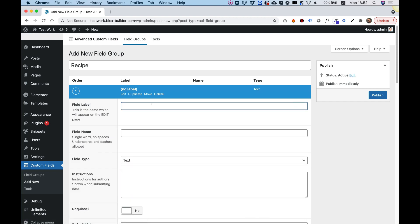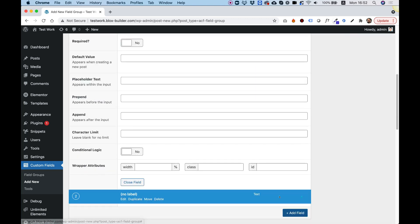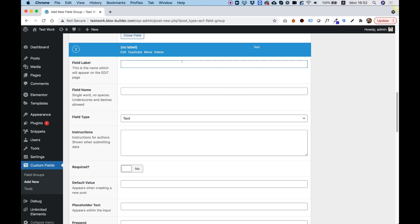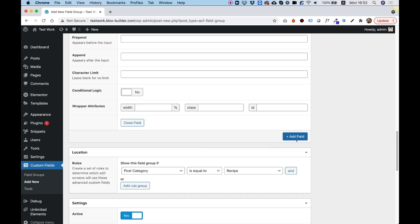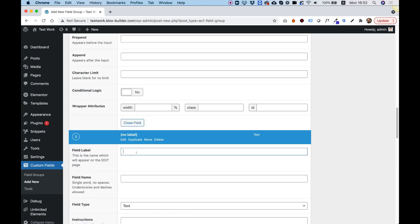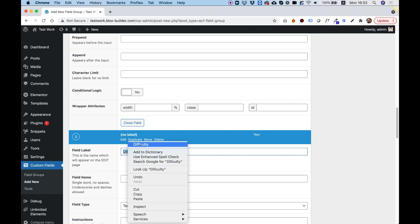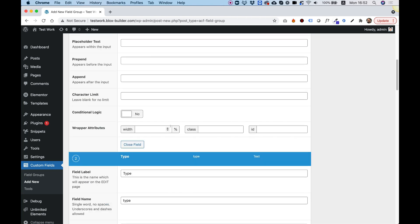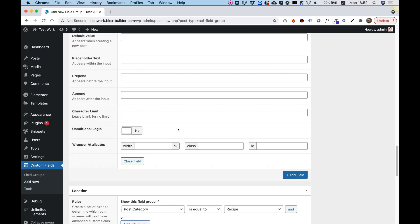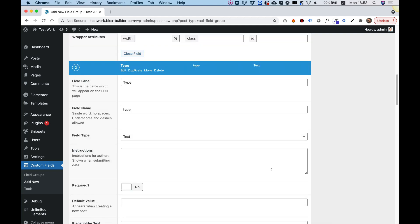Let's add a field — the first field is going to be 'preparation_time'. Down here you can add a new field; the next one is going to be 'type' for the food type, and the last field is going to be 'difficulty'. So we have our three custom fields, and let me show you how these show up inside of your post.